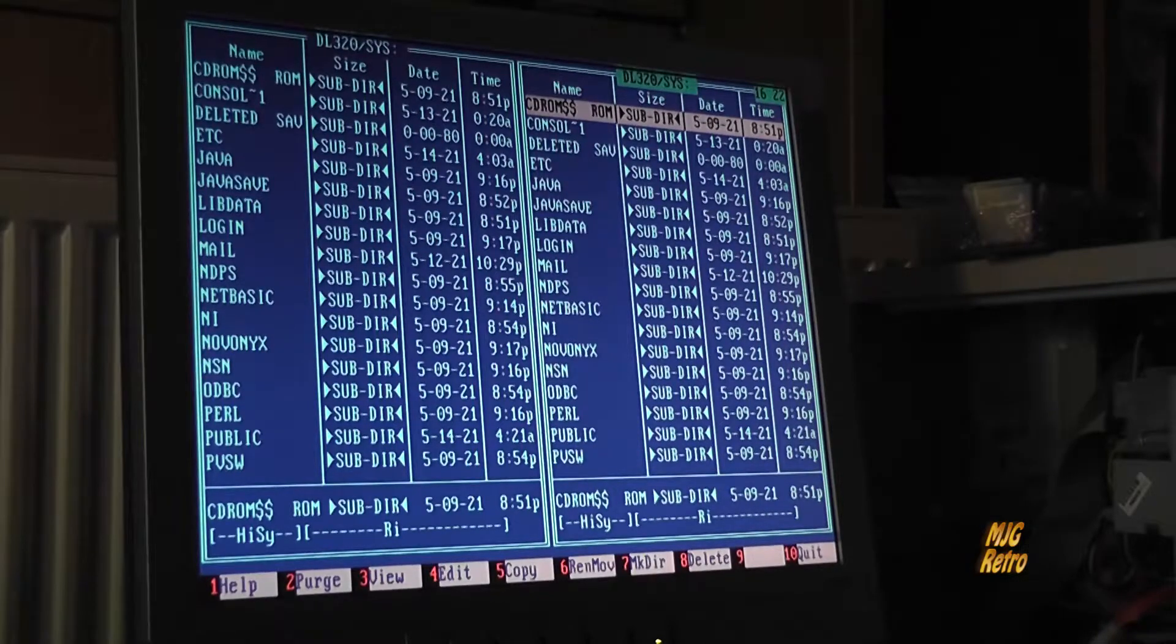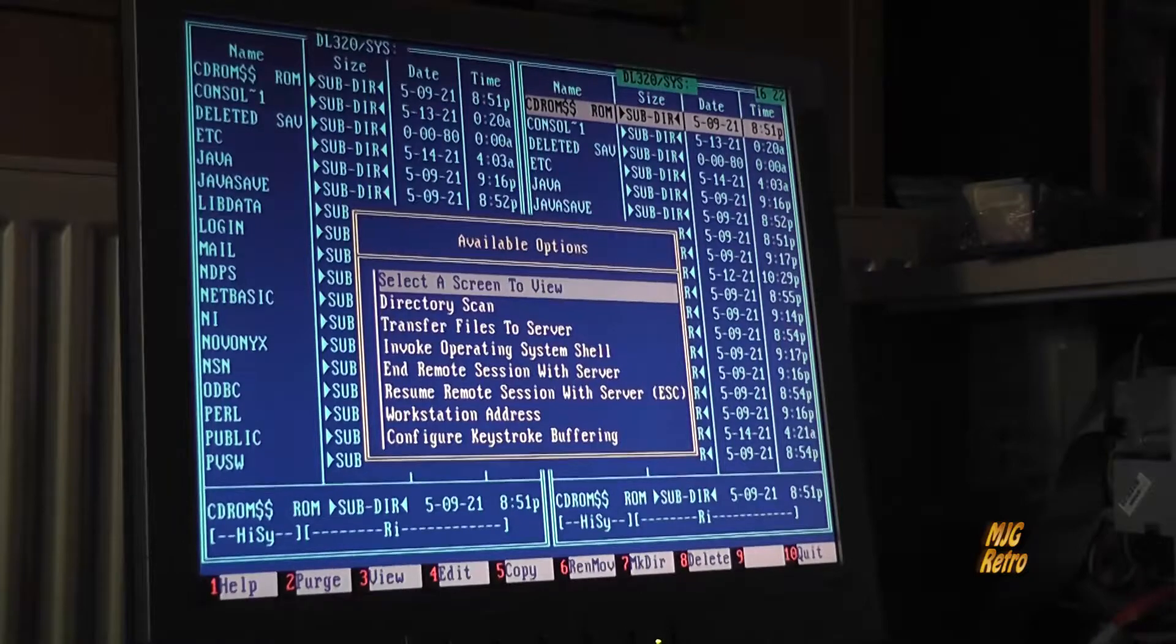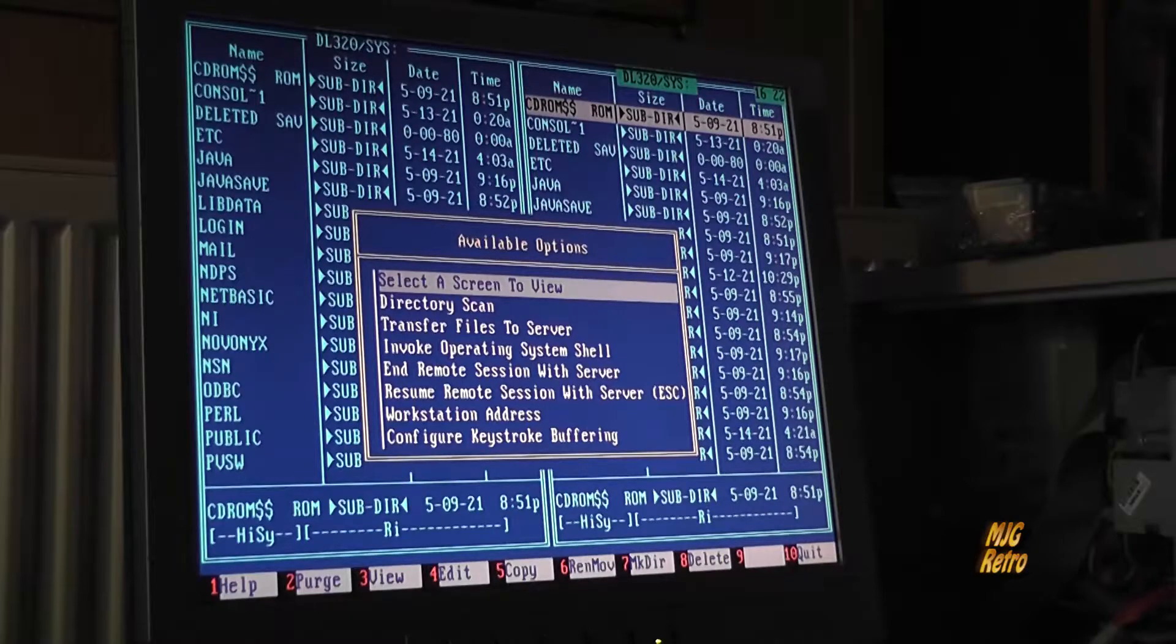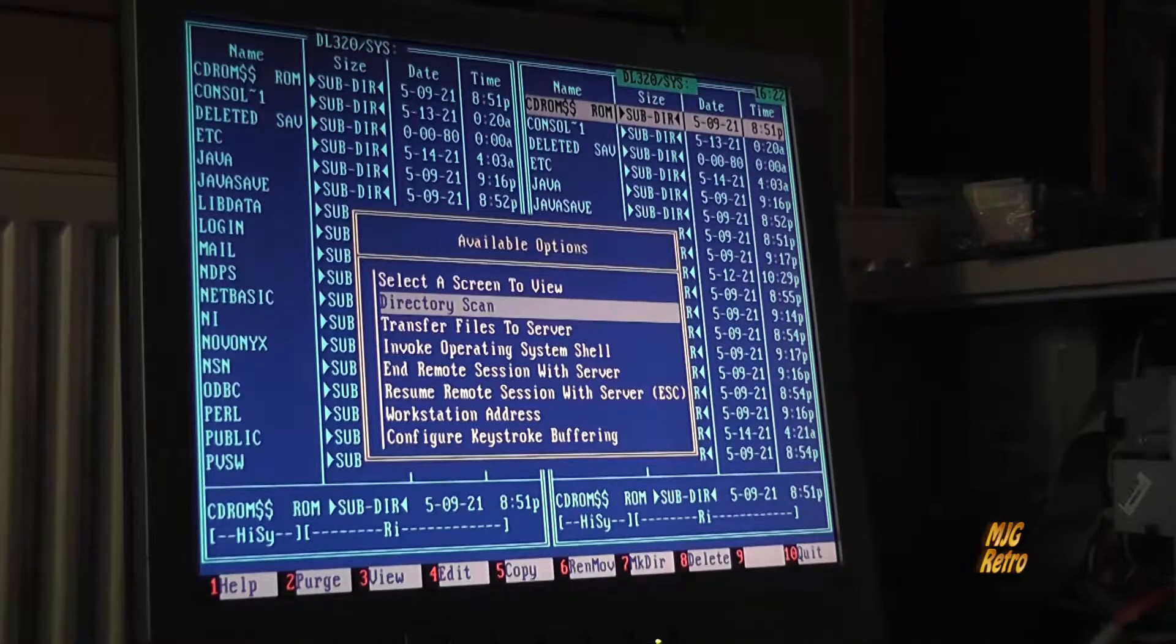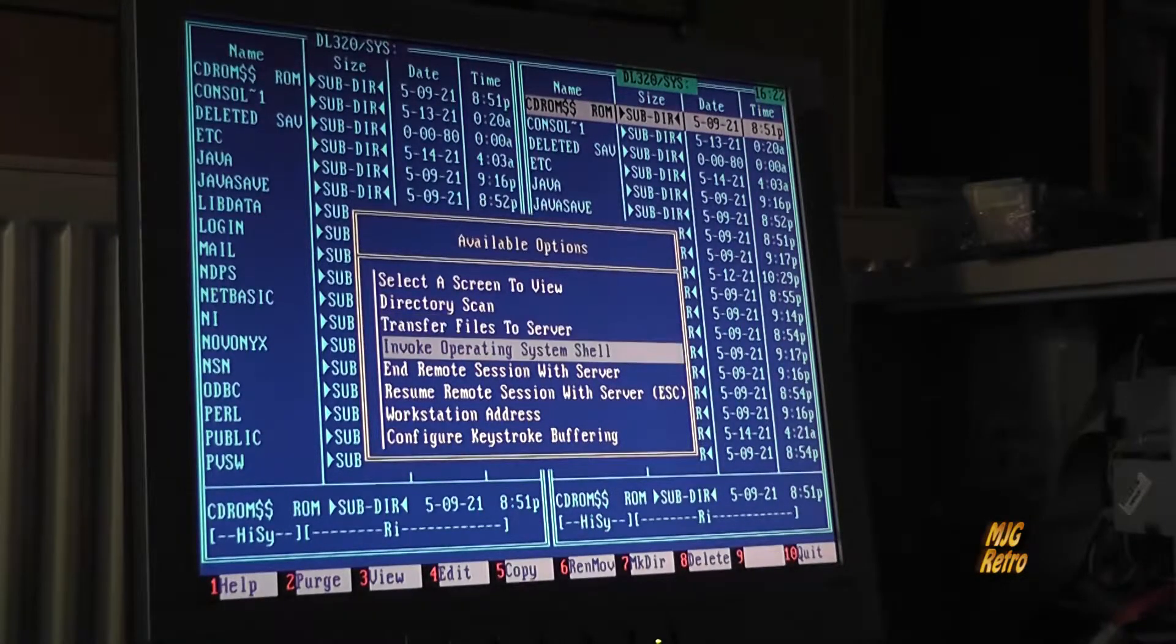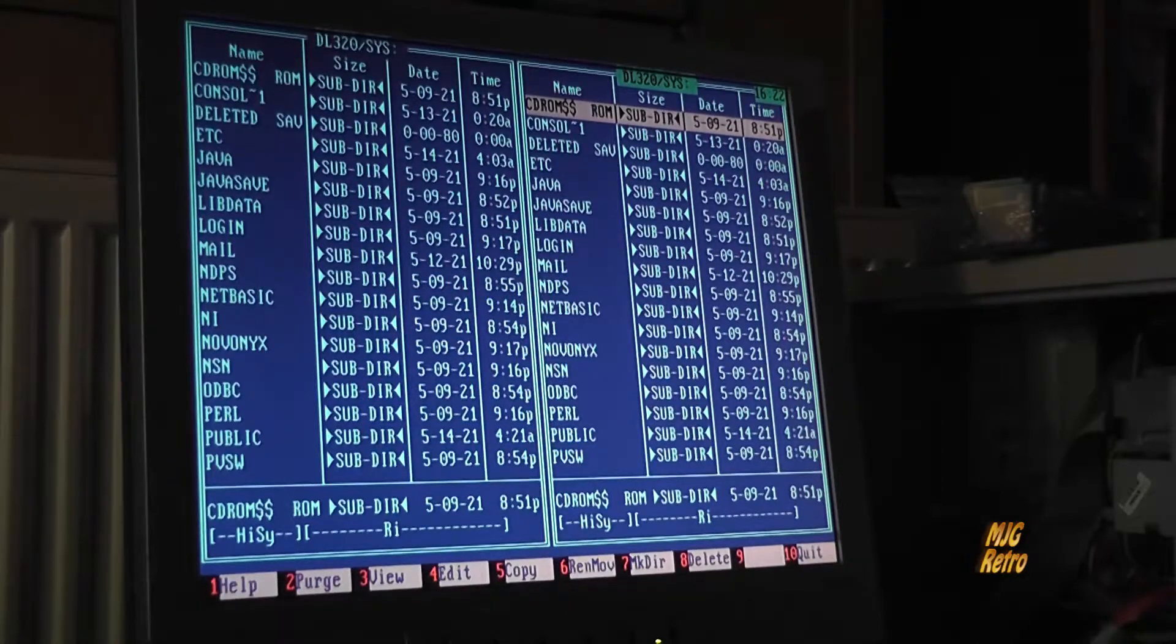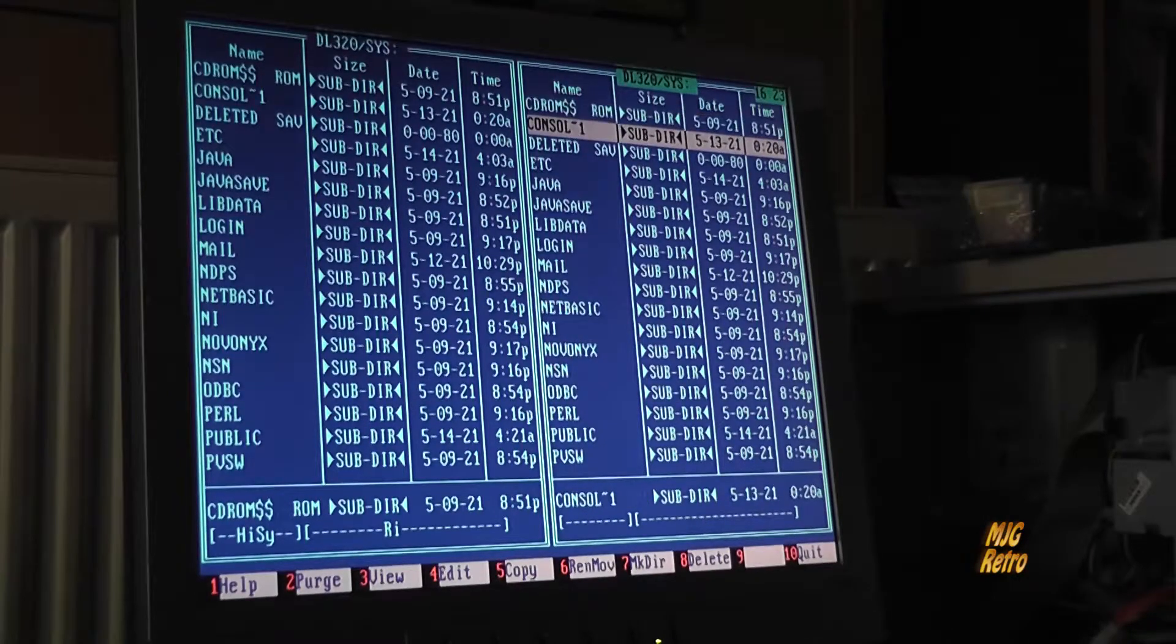Dann muss ich den Befehl jetzt nur noch in die autoexec.ncf reinhämmern. Alt und F – ah okay, die Alt-Tasten sind belegt mit anderen Sachen, ich erinnere mich langsam wieder. Select the Screen – genau, Alt-F1. Dann konnte man Sachen auswählen, Select the Screen to View, File Commander, Directory Scan, Transfer File to Server, Remote Session, Workstation Address kann man sich anzeigen lassen. Alt-F2 war Quit Remote Session.